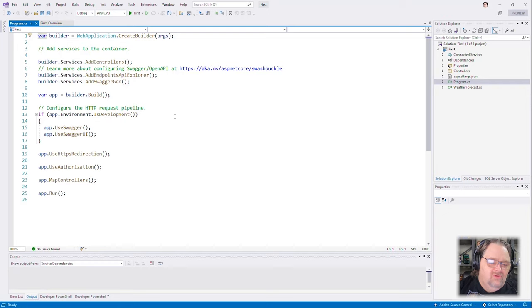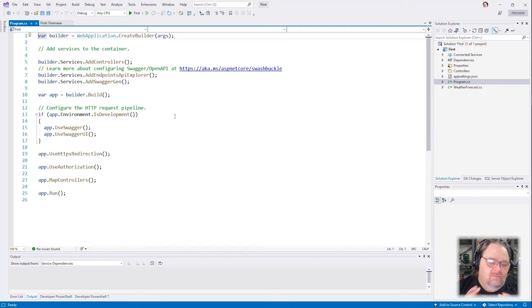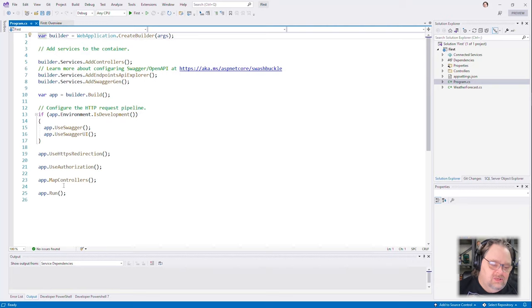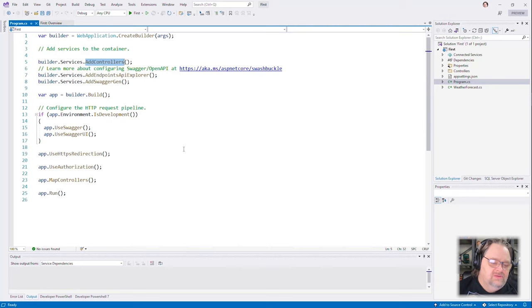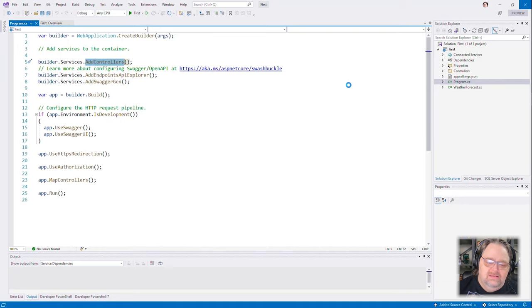But that's not really what I'm going to dig into. I want to talk about using minimal APIs, not just top-level statements. But I do want to show you that top-level statements don't imply that you have to be using minimal APIs. You can use whatever middleware and service layers you want. In this case, they're using the magic map controllers as well as adding controllers to the service layer to make that work, just like we've always done with .NET Core. So I'm going to get out of this.